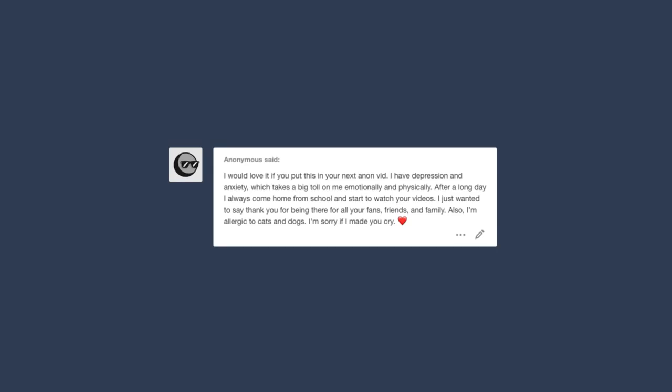And the last one. I would love it if you put this in your next anon video. I have depression and anxiety which takes a big toll on me emotionally and physically. After a long day, I always come home from school and start to watch your videos. I just wanted to say thank you for being there for all your friends, friends, and family. Also, I'm allergic to cats and dogs. I'm sorry if I made you cry.